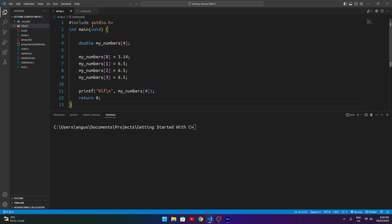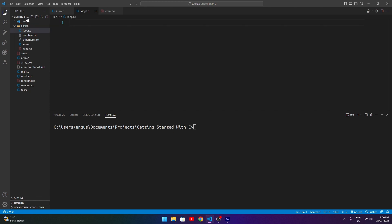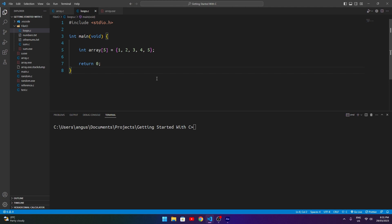In the last episode we were looking at basic arrays — how to assign values and get them back out again. We're going to leave that for now and create a new file. In whatever editor you're using, create a new file called loops.c. I've set up a new script with a normal main function, including the input/output header, and I've initialized an integer array with five values set equal to one, two, three, four, and five.